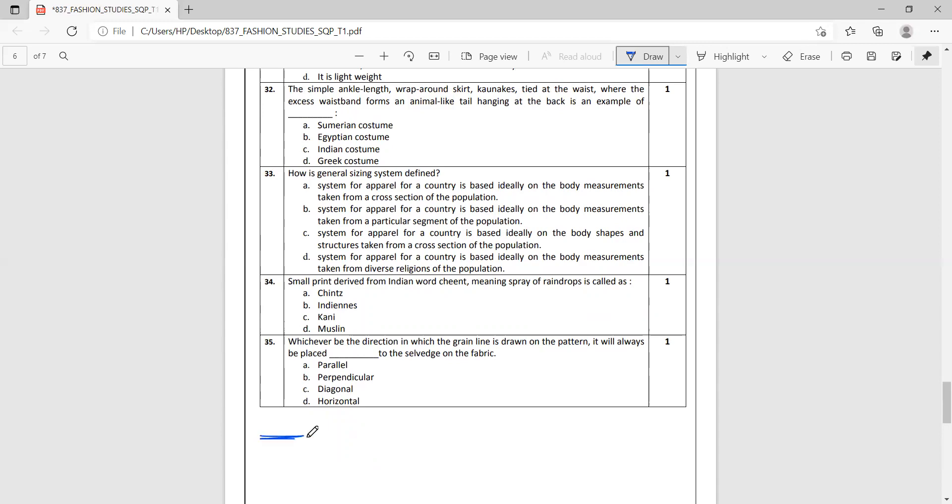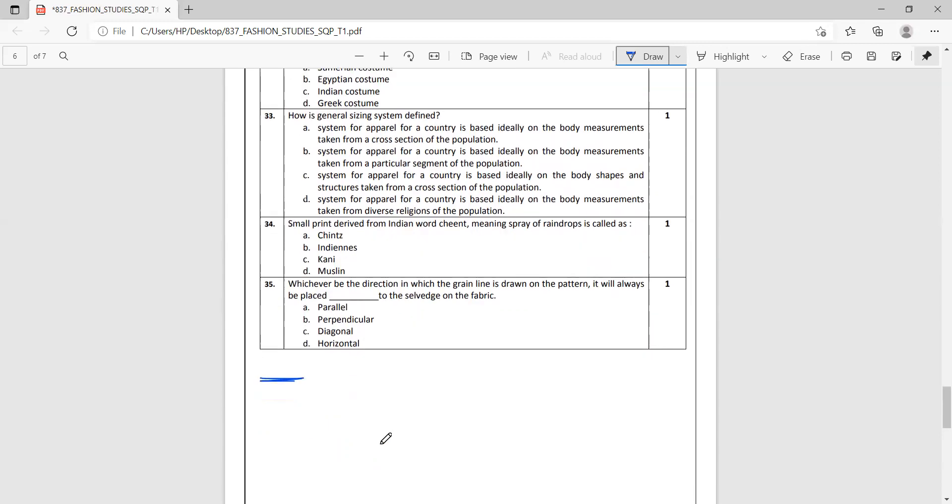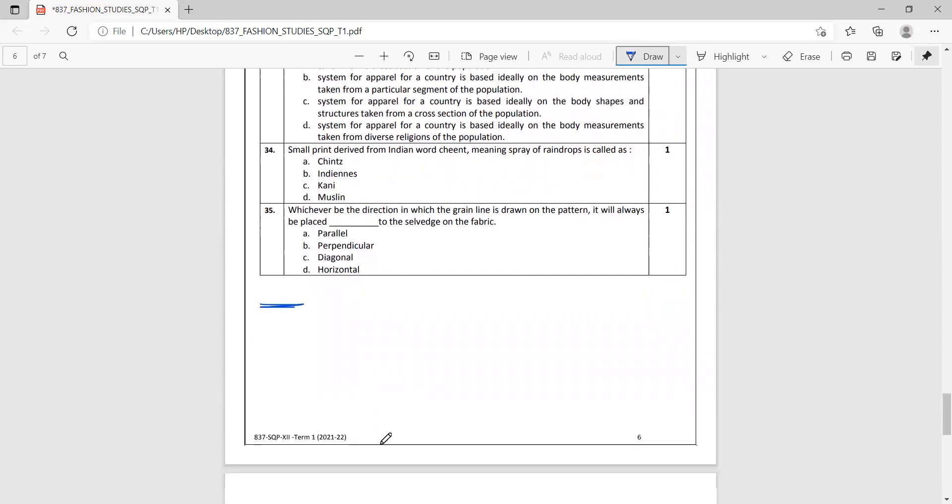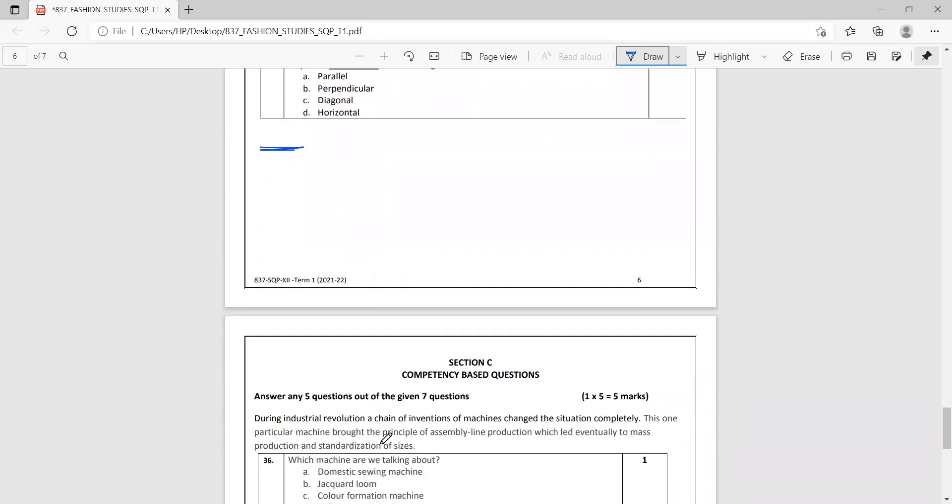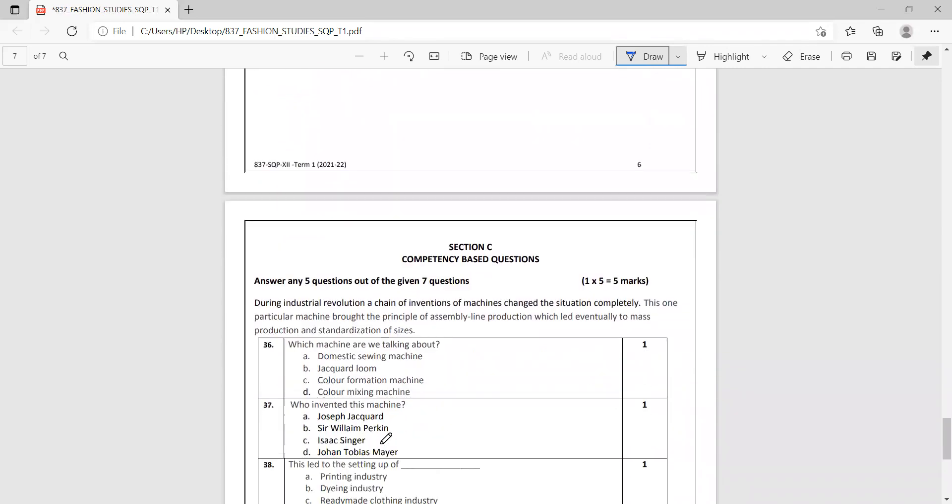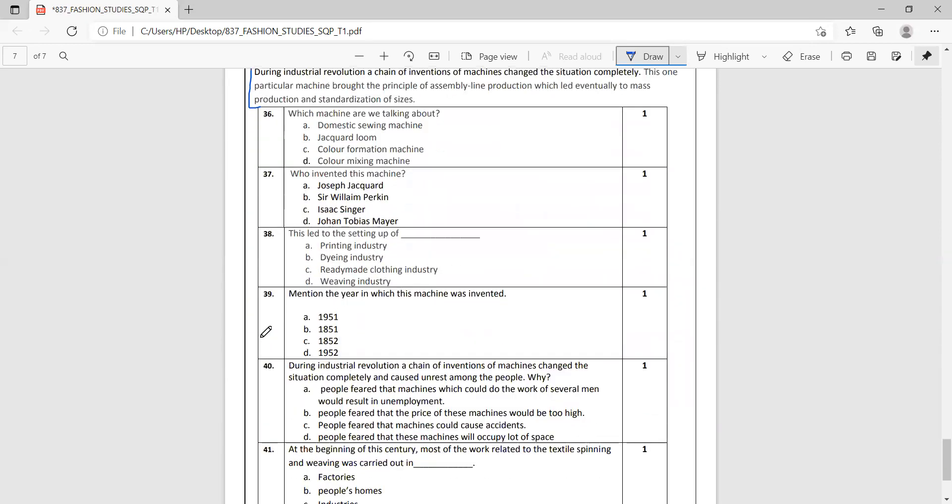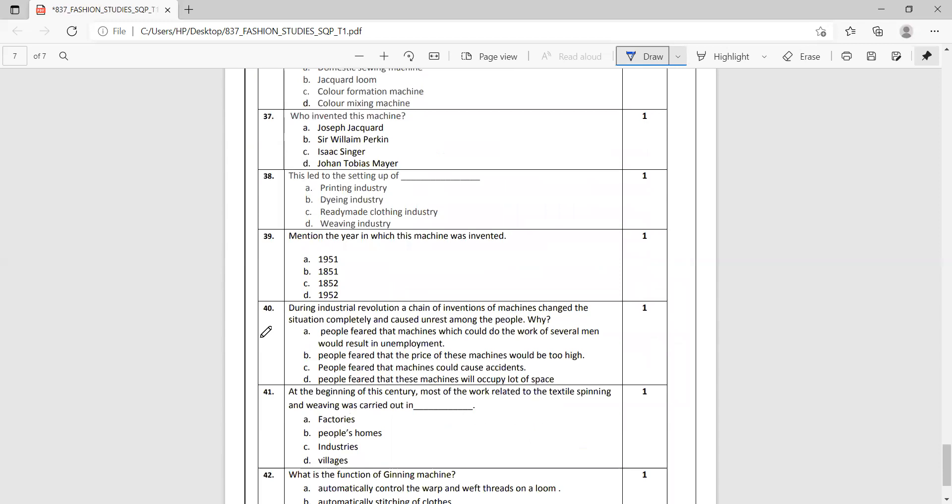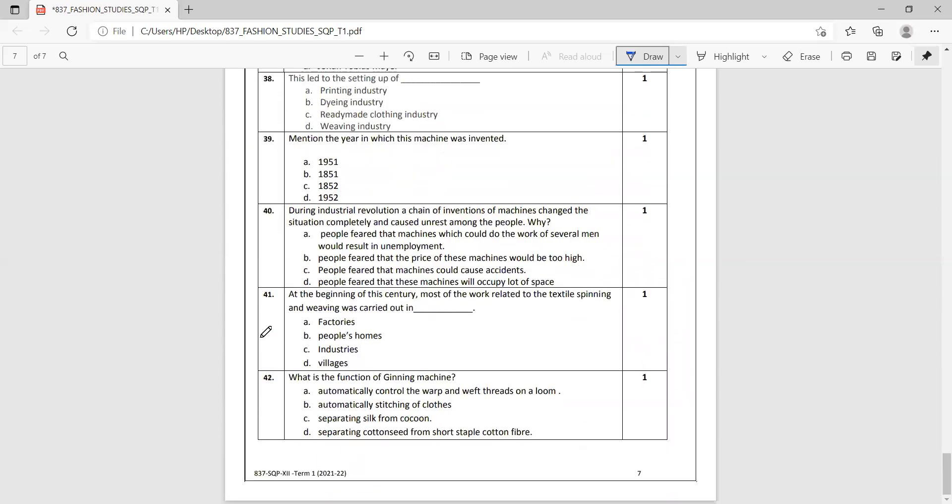Let's move to Section C, that is competency-based questions. This particular section is for five marks. They've given a situation and they've given seven questions based on that situation, and you have to answer any five out of the seven options given.